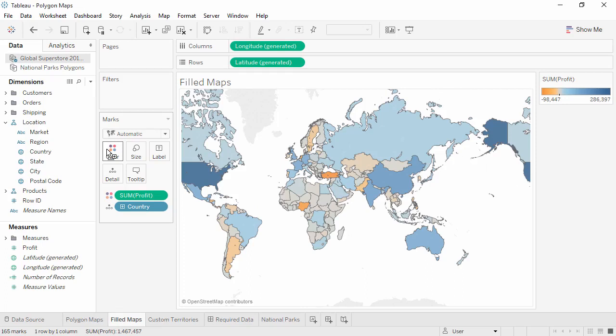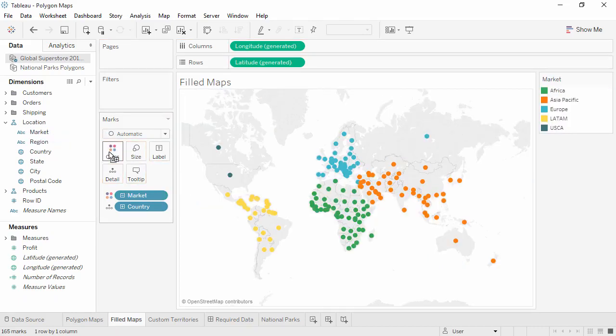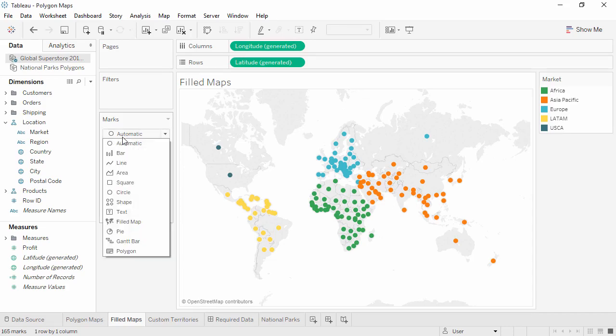However, if we switch and put a dimension, say market, onto color, we have a symbol map again. We can force this to be a filled map by changing the mark type.